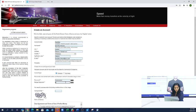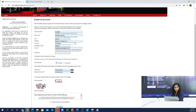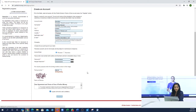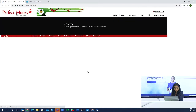Then you will type your personal account name and set your password. You will set your password using alphabets and numbers and enter it two times. Then you will see a security number that you have to fill in carefully. Then you will have to agree to all the terms and conditions.